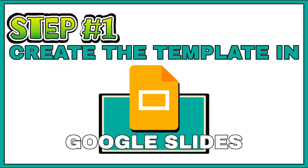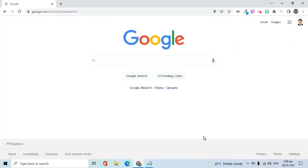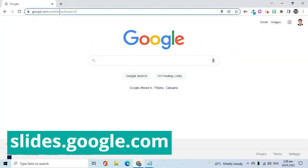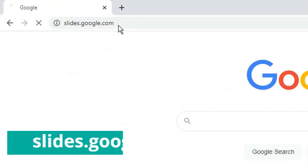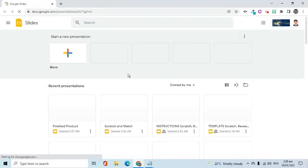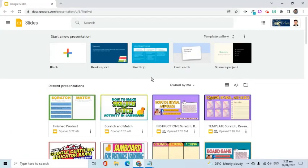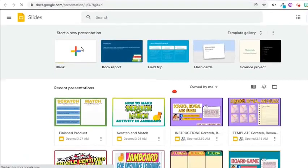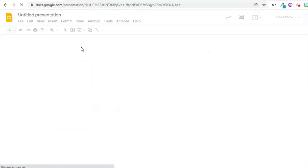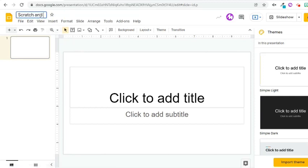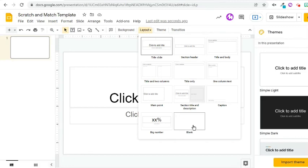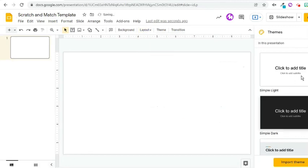The first step is to create the template in Google Slides. Let's go to slides.google.com. Click the blank button to create a new file. Go to the upper left corner to rename. Choose a blank layout and close the theme sidebar.